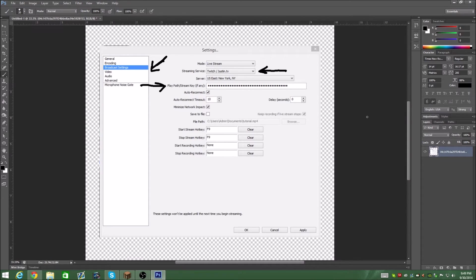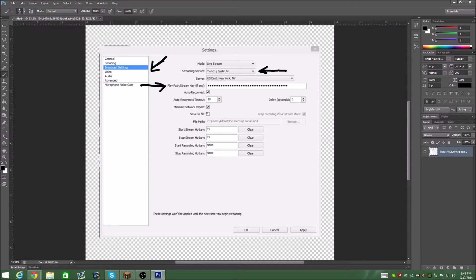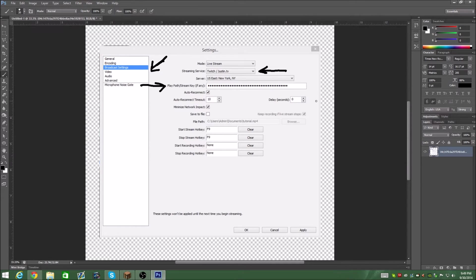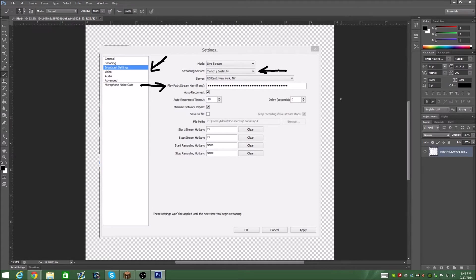If you want to record your live streams while you stream at the same time, you can select save the file and then just save wherever you want that to go. Basically what that's going to do is while you live stream, it's also going to record. You can use this for highlighting broadcasts on your YouTube, doing little funny moment montages, things of that nature.